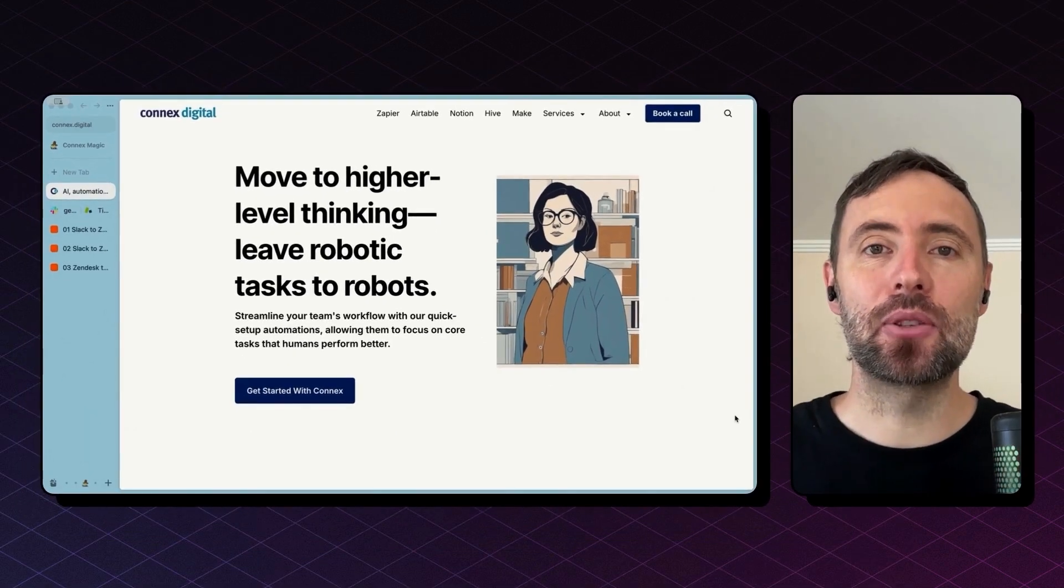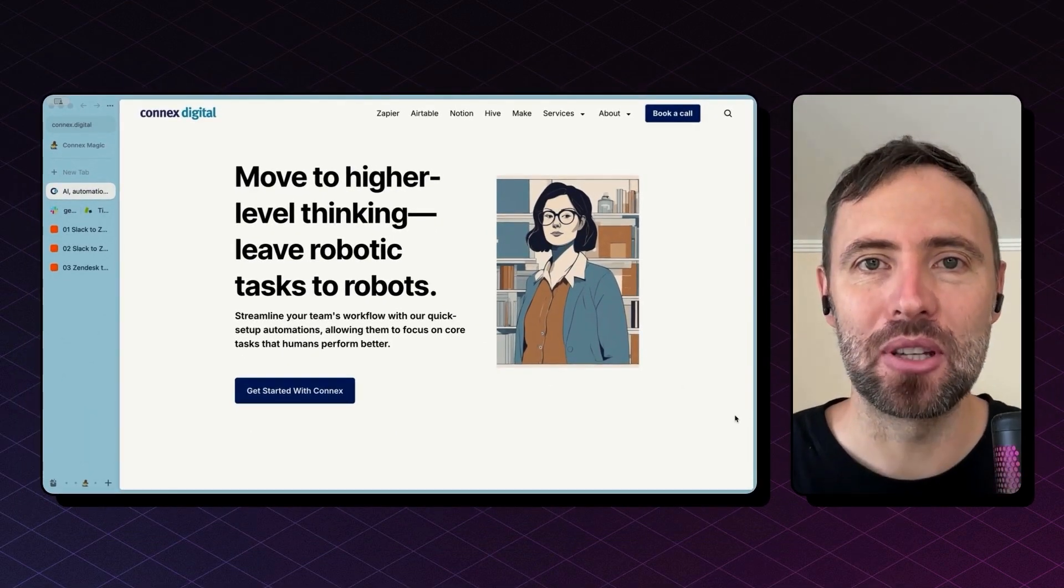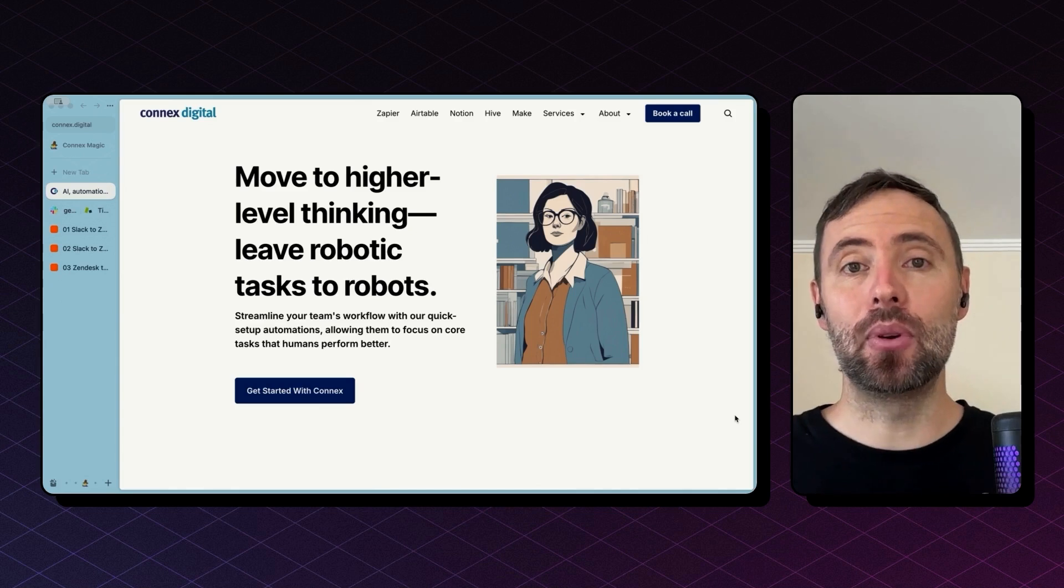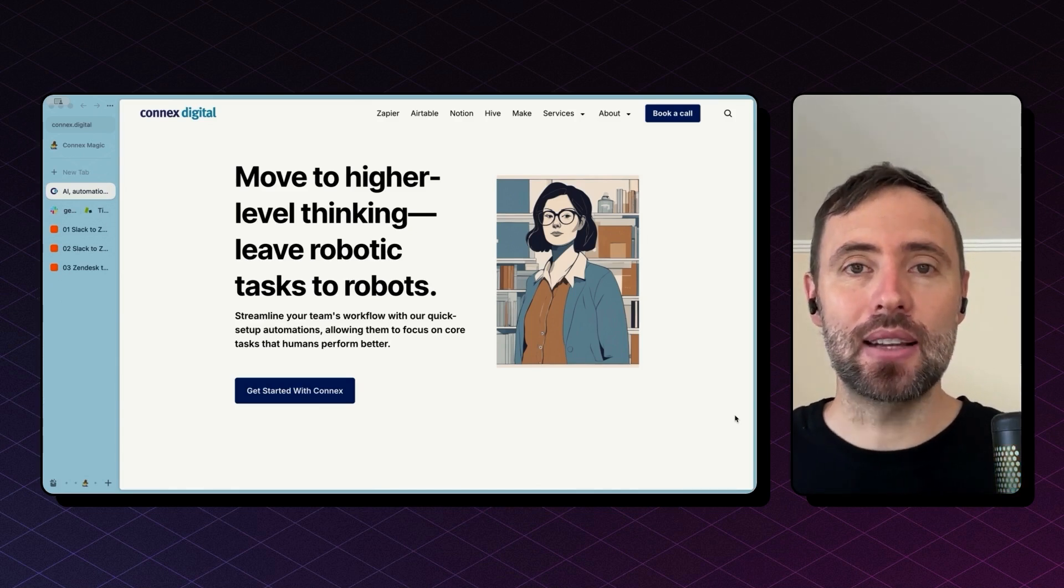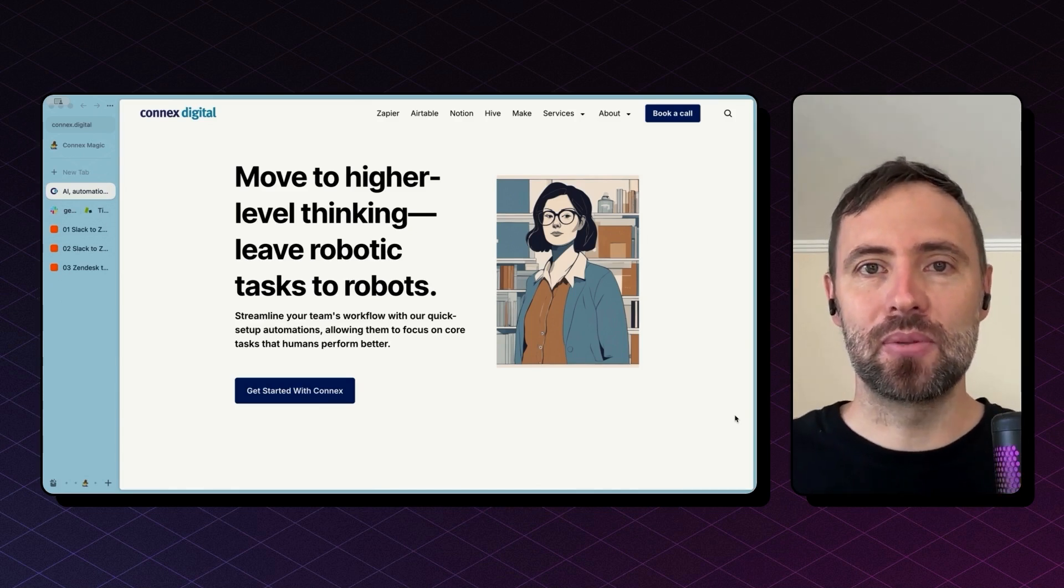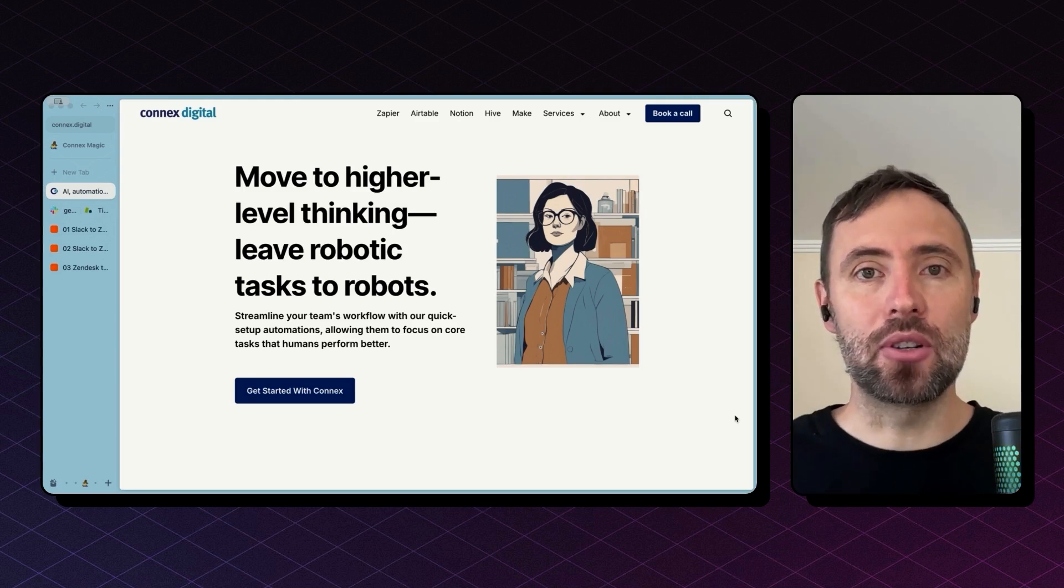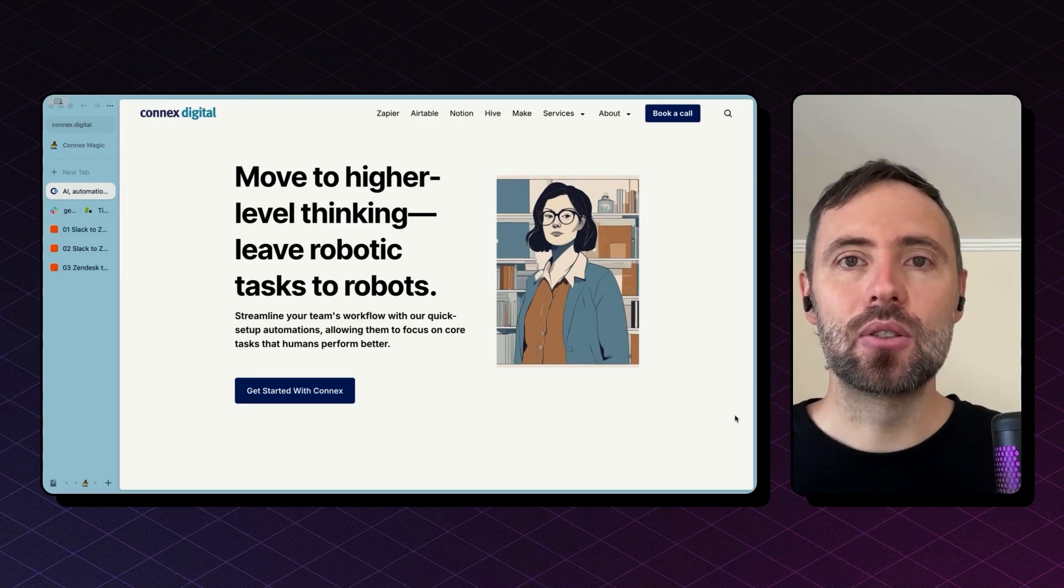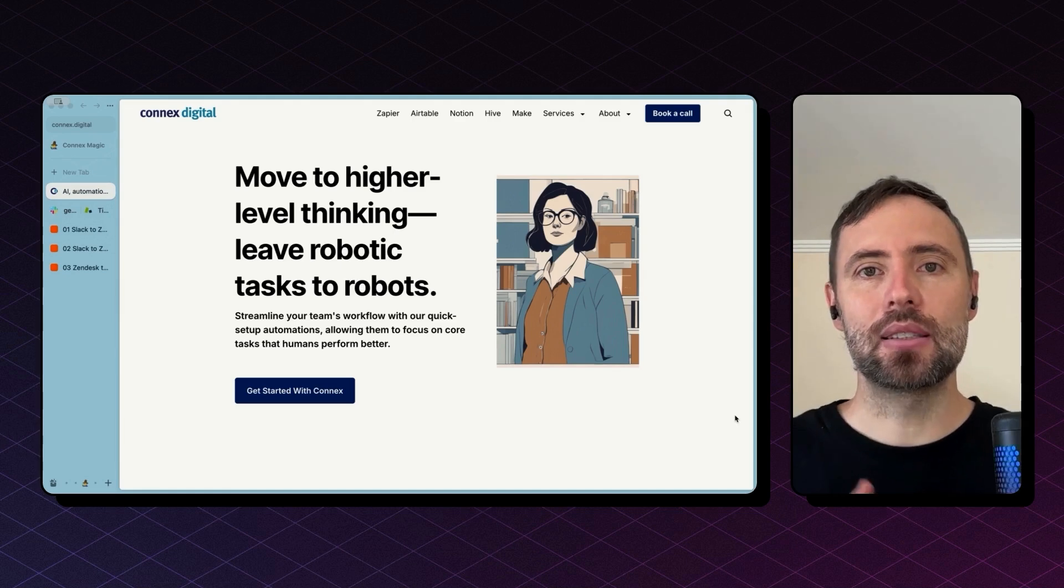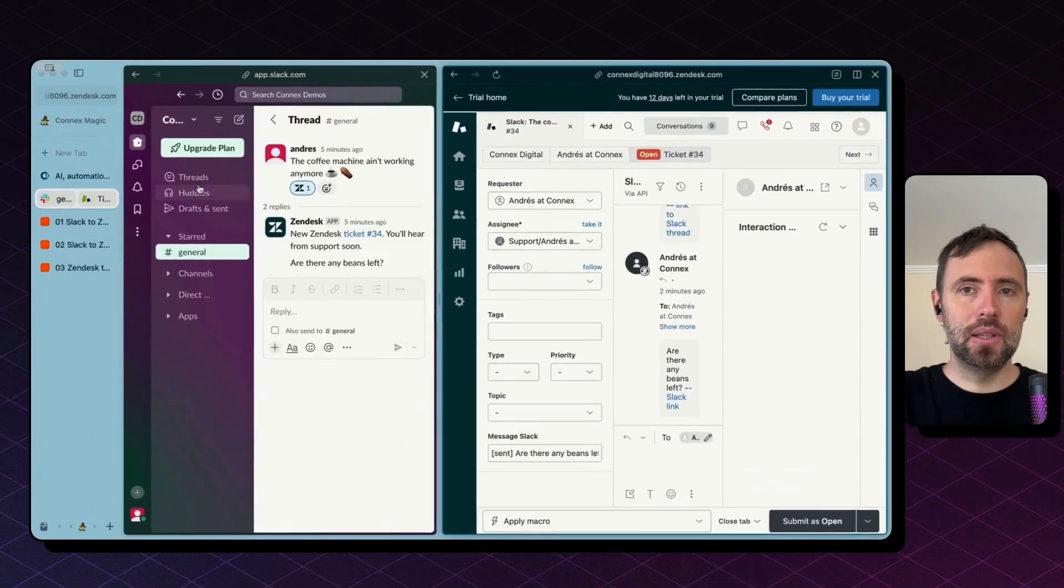Hi there, I'm Andres from Connects. We are an integrations and automations agency, and we can help you integrate Slack, Zendesk, and the rest of your tech stack and automate your workflows. Have an integration need or an automation idea? Click the link in the description below to book a free discovery call with us and discuss this project that you have in mind.